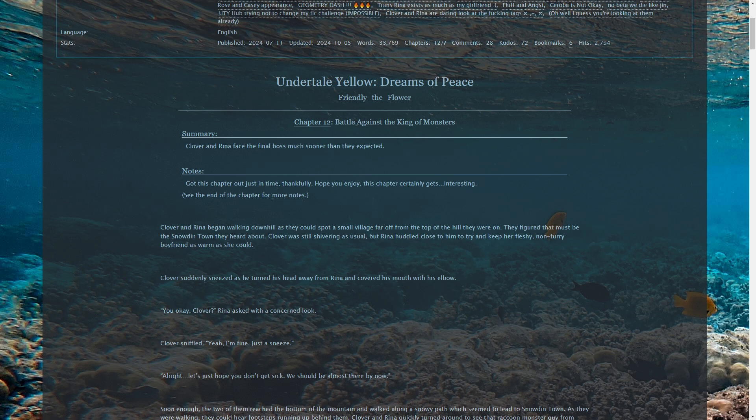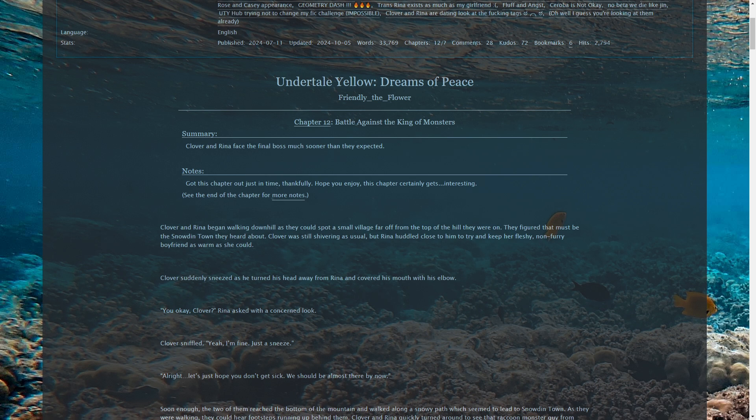Clover and Rina began walking downhill as they could spot a small village far off from the top of the hill they were on. They figured that must be the Snowden Town they heard about. Clover was still shivering as usual, but Rina huddled close to him to try and keep her fleshy, non-furry boyfriend as warm as she could. Are you sure he's not a furry? Maybe, who knows. It's a bit on the nose, I mean, you're just dating a fox.